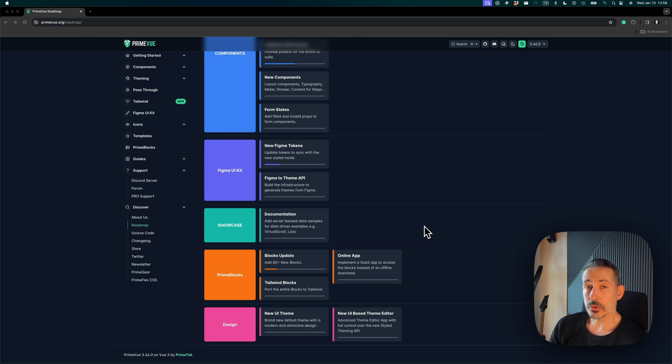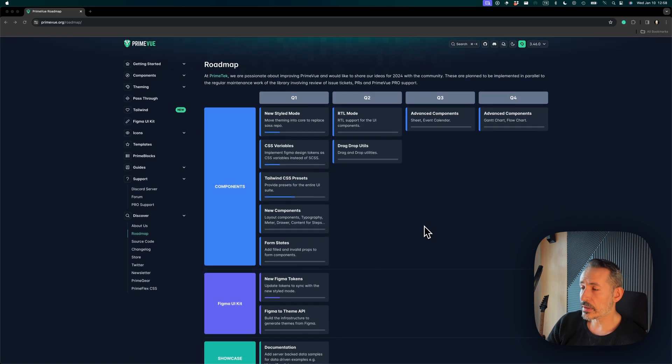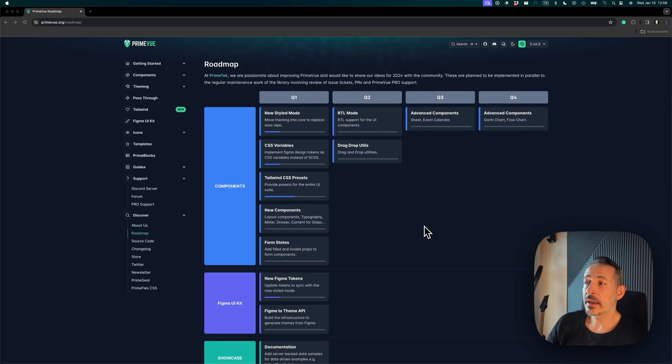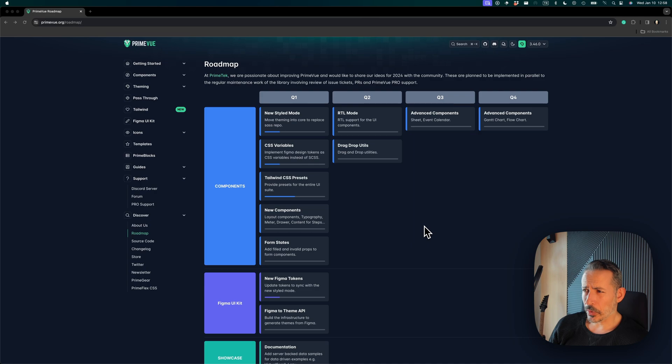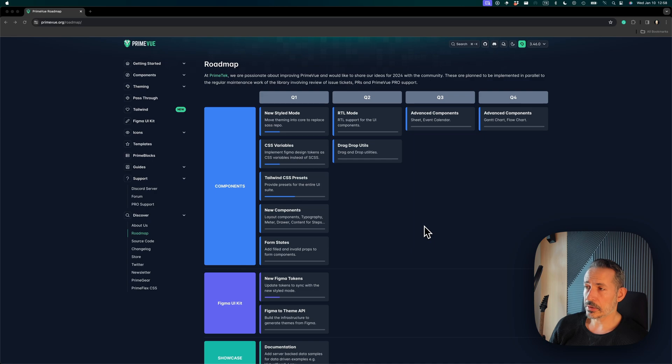If we go to the second quarter, RTL mode is coming up. We have postponed it because we were waiting for the new styled mode, but once it's done, I think RTL we can tackle it in a couple of weeks. It will just take a couple of weeks using the newest CSS techniques, because there's new properties to handle these, which will make our life easier.